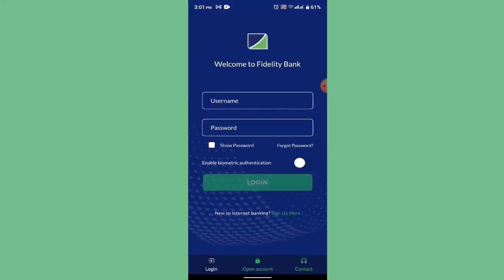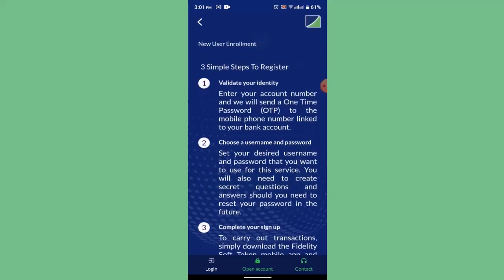Once you open up the application, you'll be taken to the login or sign-up interface. If you already have an account, enter your credentials — username and password — and log in. To activate or register, tap on 'Sign Up' at the bottom.